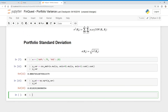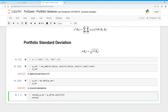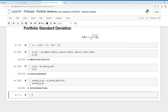And there's our portfolio standard deviation. Remember, that's on a daily measure — we want to annualize it. So we call this annual portfolio standard deviation, which equals portfolio standard deviation times numpy's square root of 250 — that's for 250 trading days in a year. And there's our annualized portfolio standard deviation.